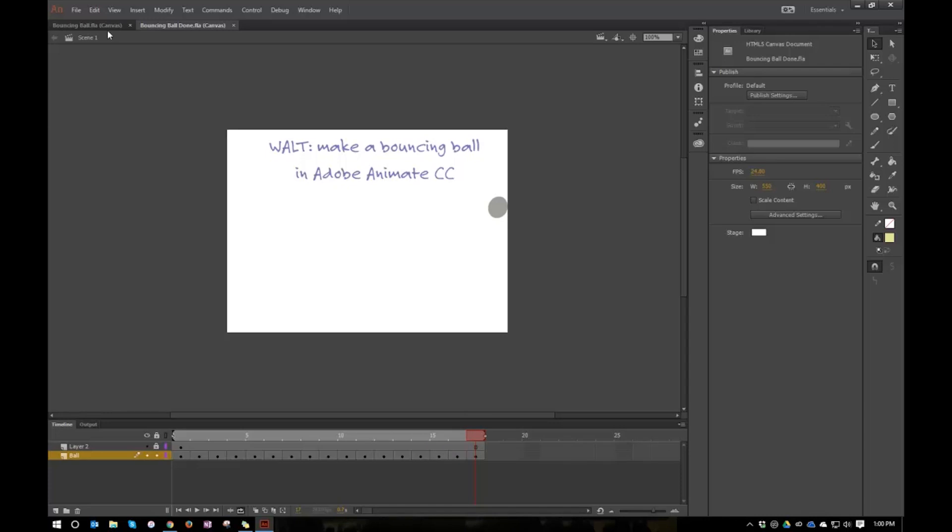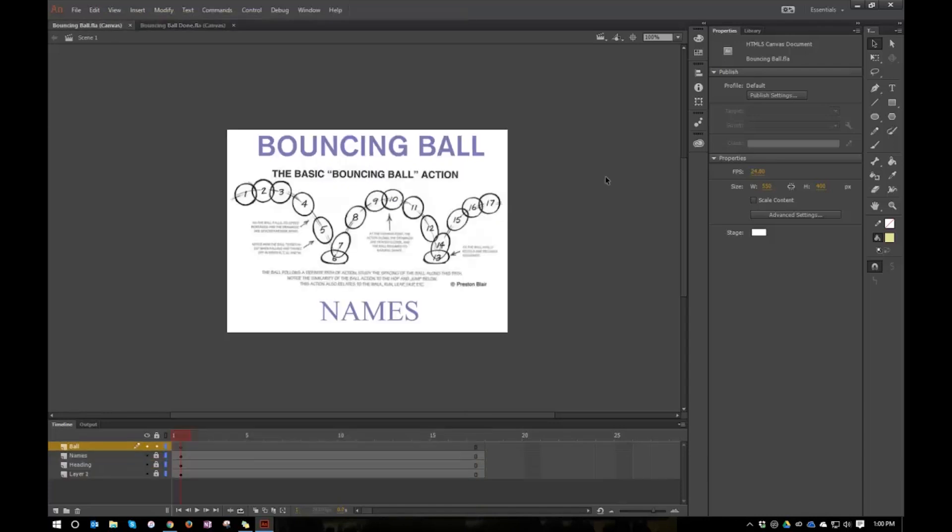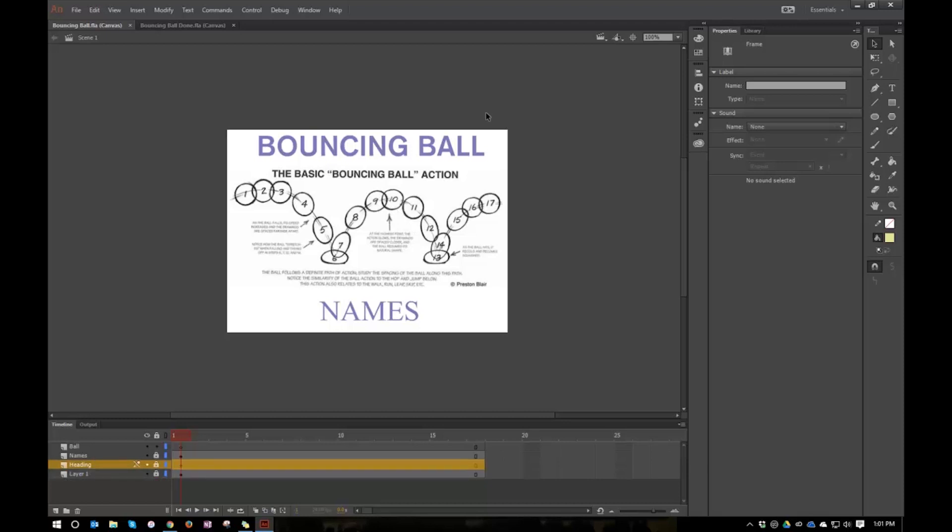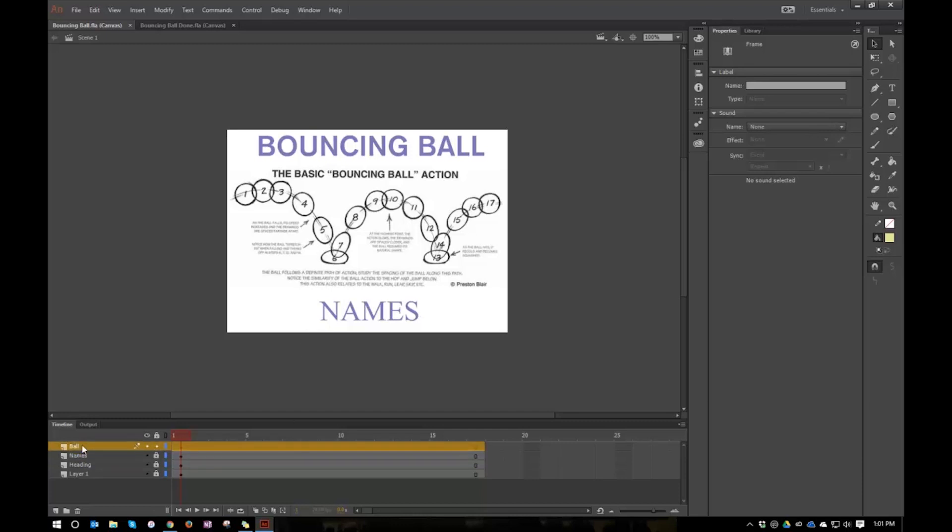So I have this file, I'll just click on here and show you I had this file already prepared. What you're looking at here is four different layers. My first layer, this layer one is the picture here, which I downloaded off the internet. This is the basic bouncing ball action and it shows you the different steps that an animator would do in going through a bouncing ball. I have a heading up here, bouncing ball. I have a names layer here, which at the end of the project the kids will edit that to reflect their own names.